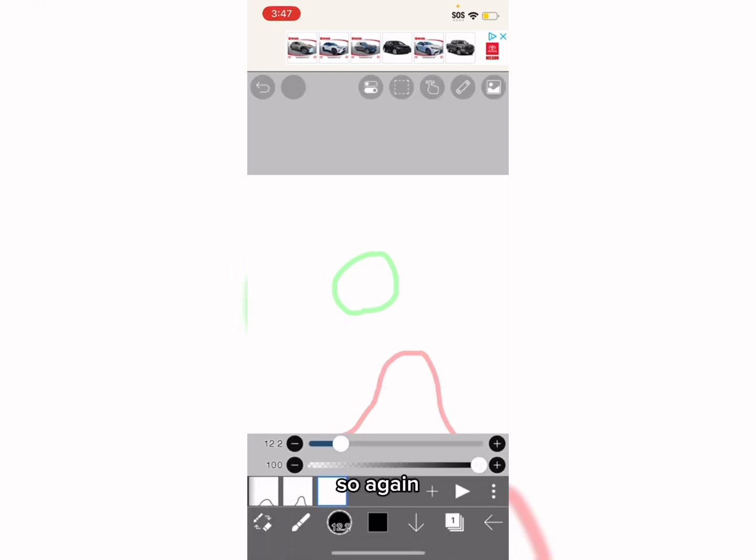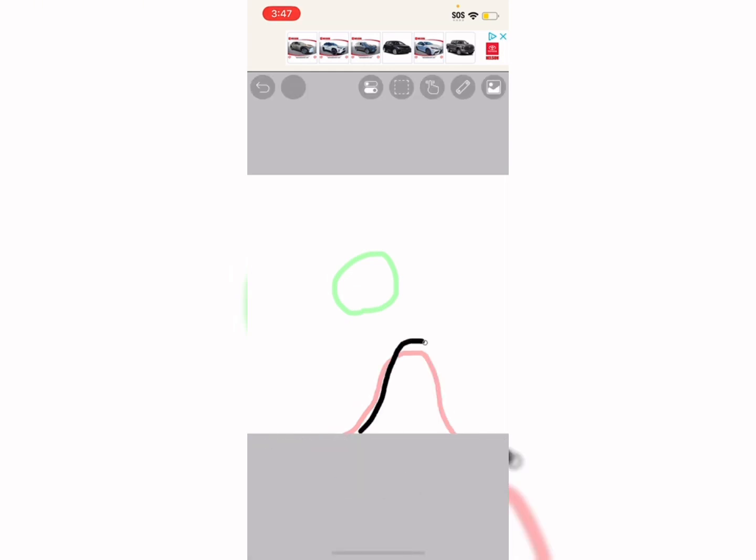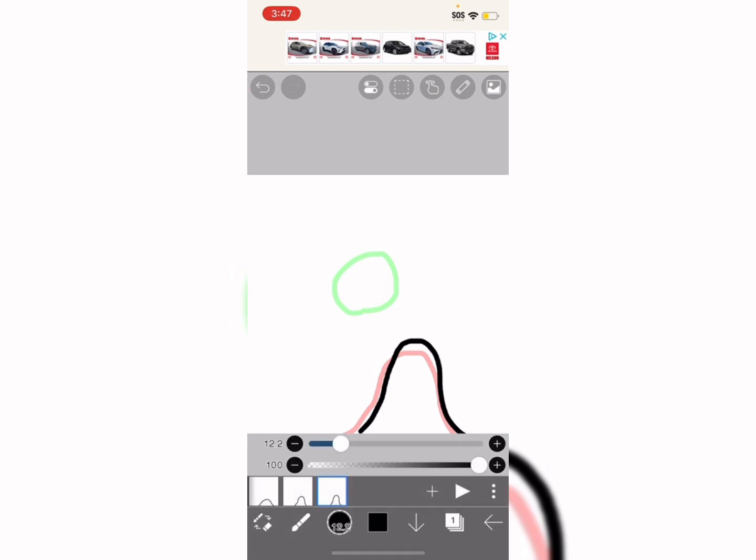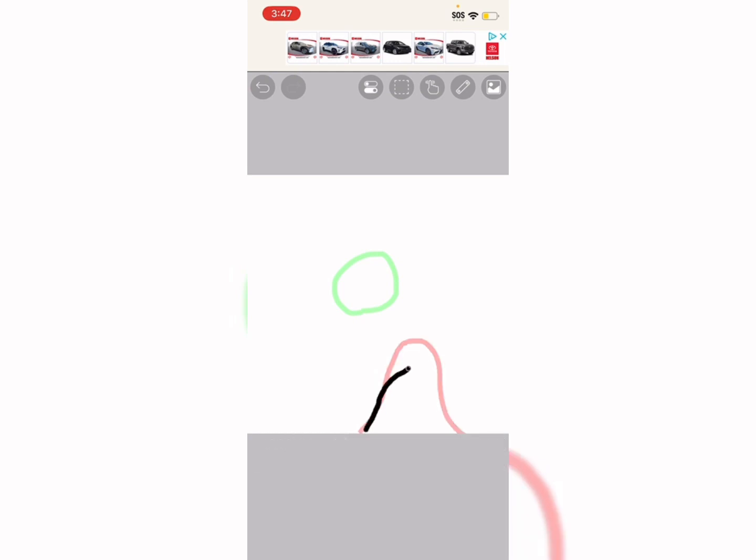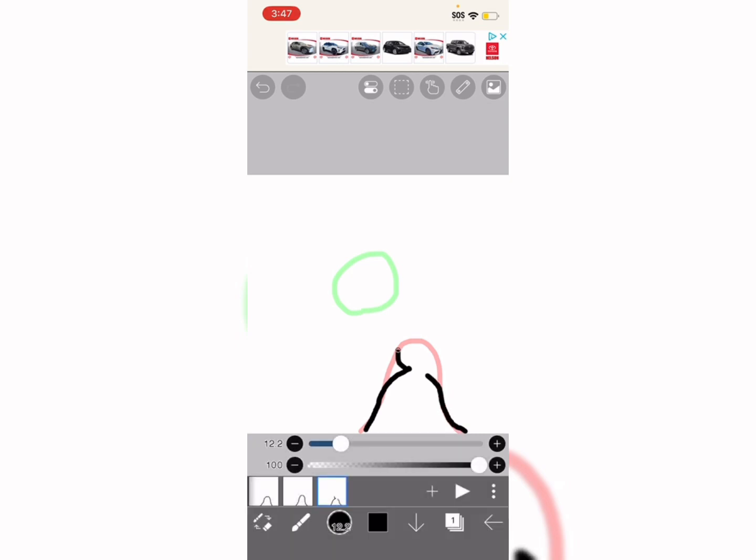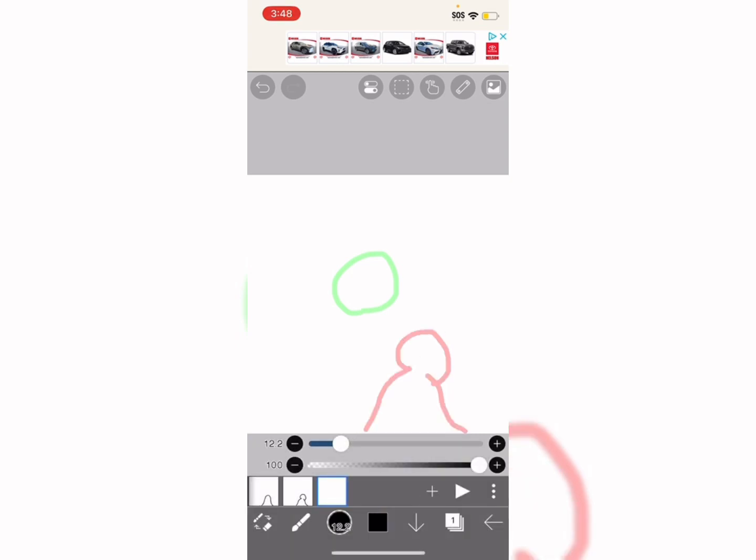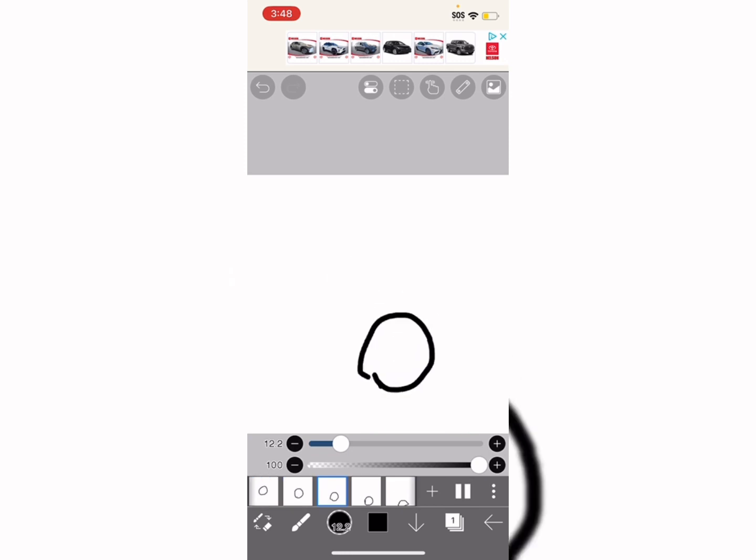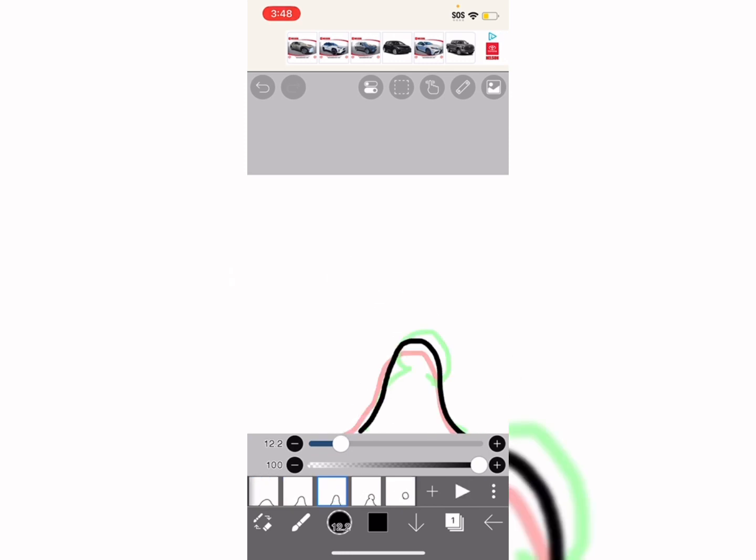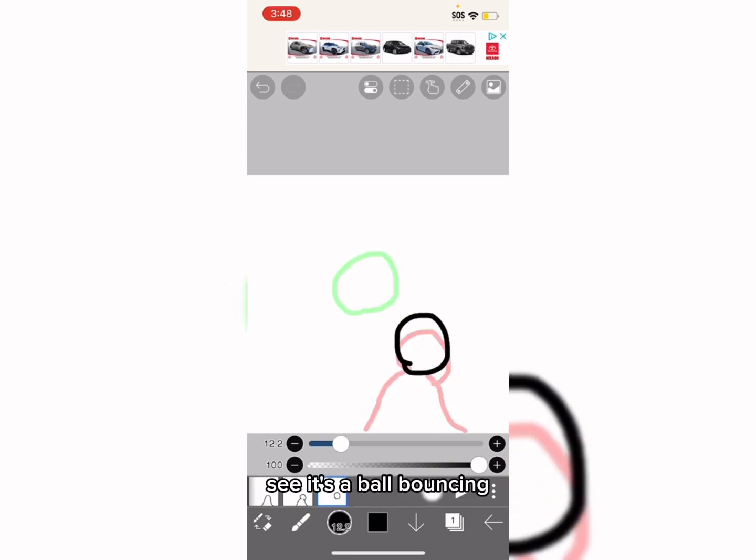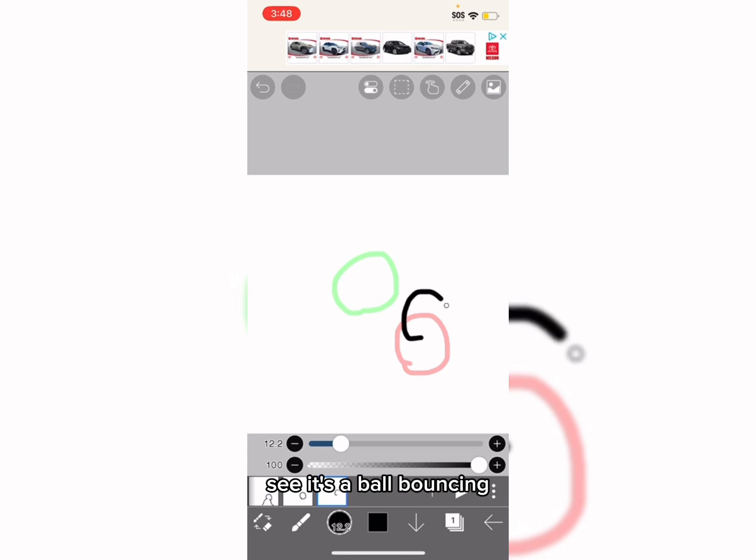So, again, it's a ball bouncing. See, it's a ball bouncing.